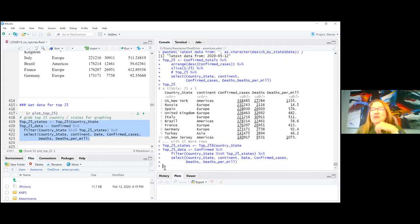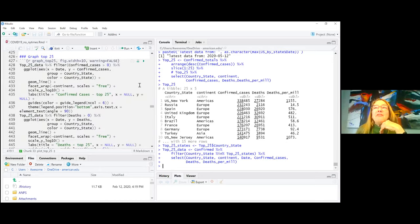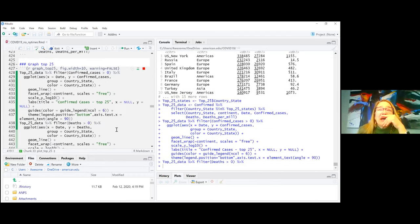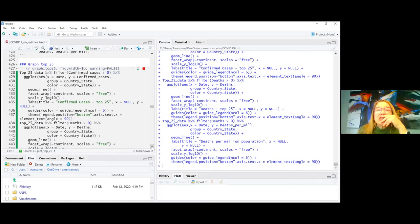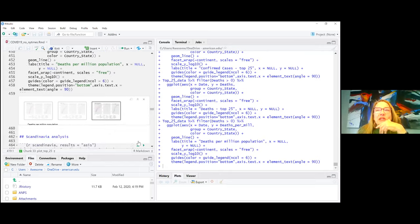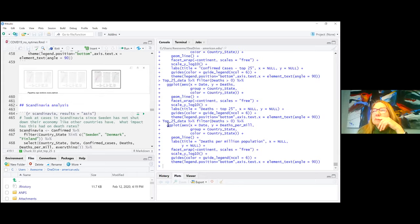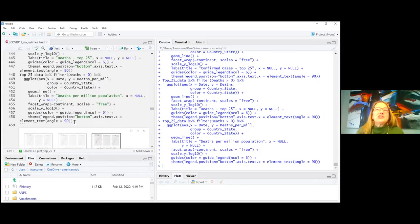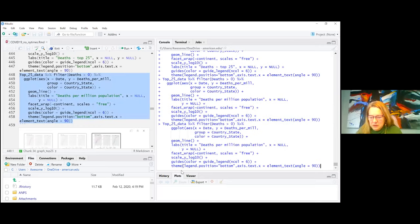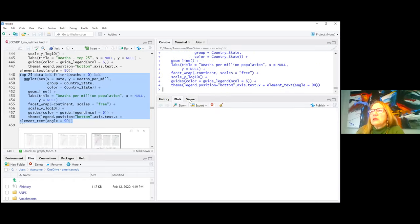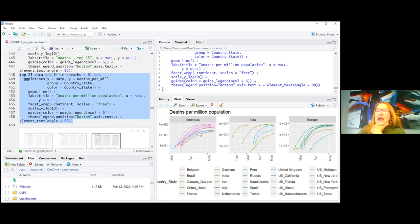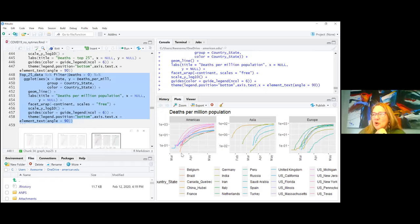I'm pulling data for the top 25 and plotting deaths per million, faceted by continent. You can see which US states are in the top 25 by case count, what their death rates are per million, and what's happening in Asia versus Europe.